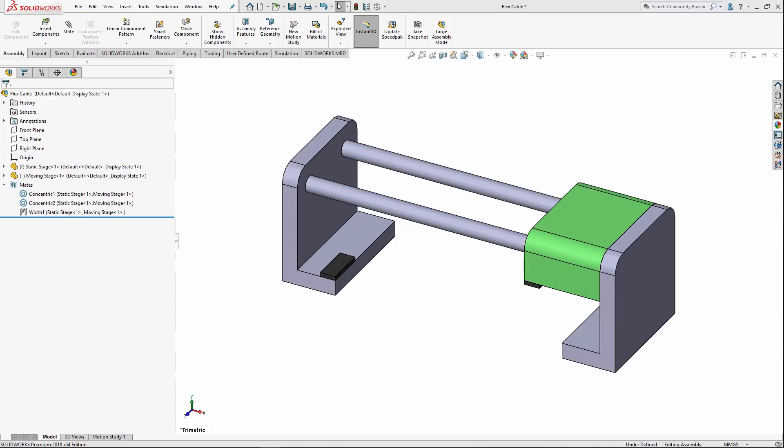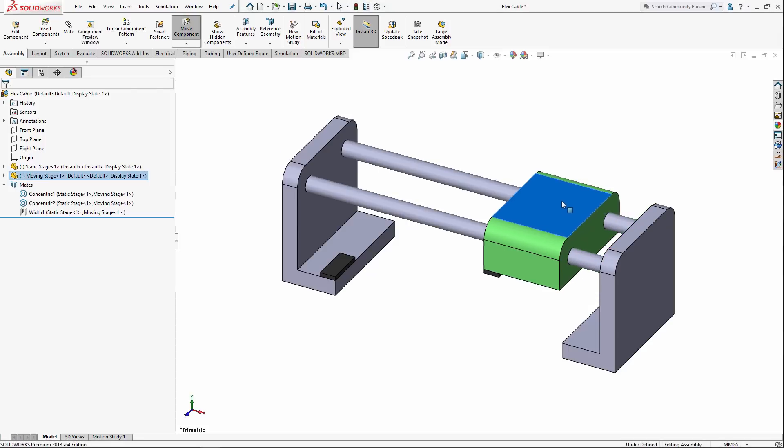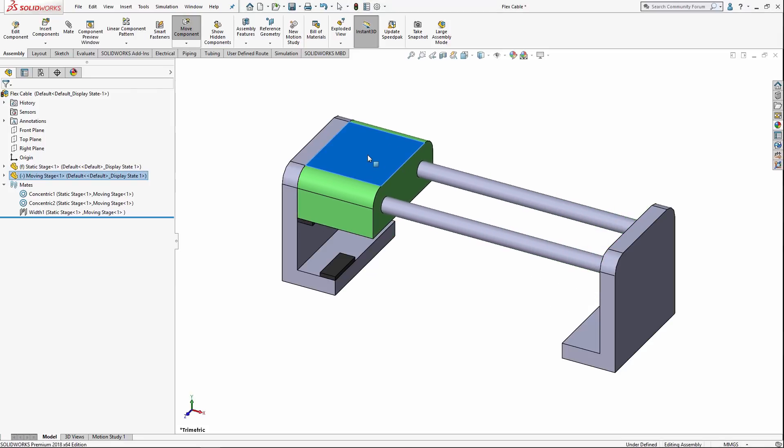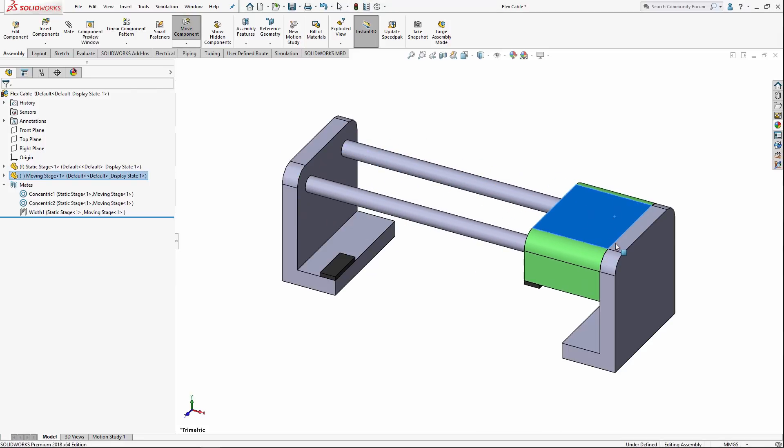The first step in this process of defining a part in the context of the assembly is always to first have and complete your assembly, especially the components you want to base your part off of. Here, I have a simple example of a moving platform on a rail that's able to traverse between these two endpoints right here.